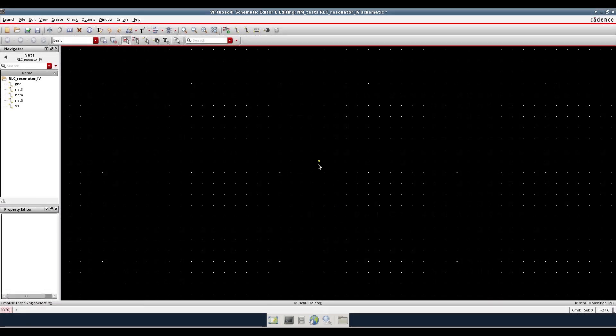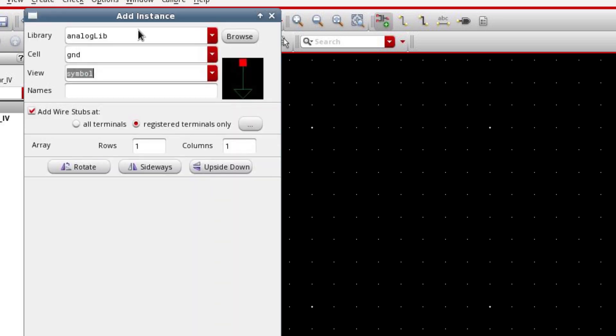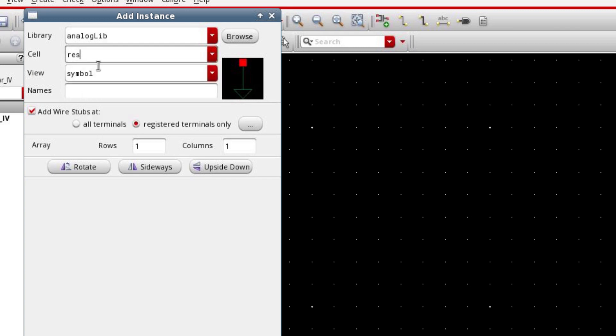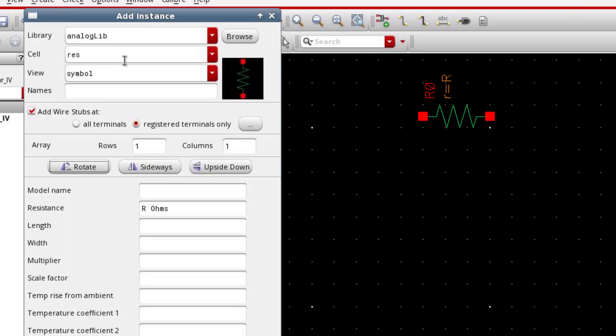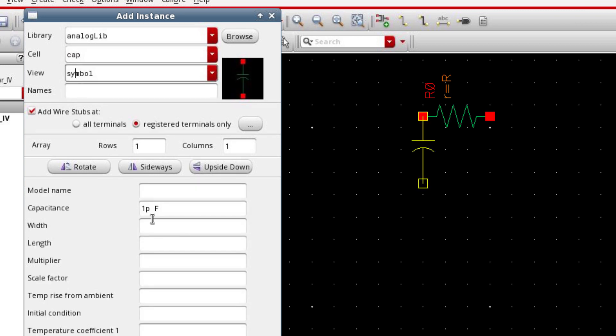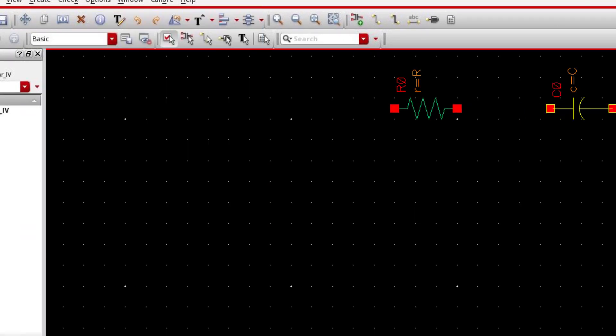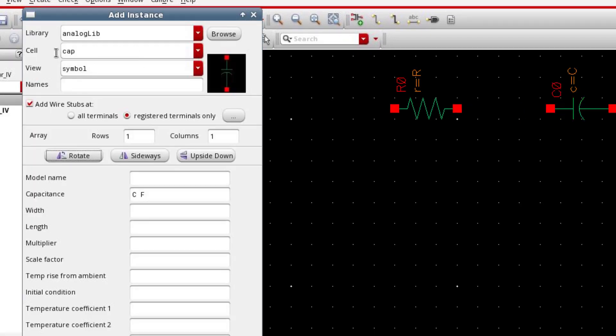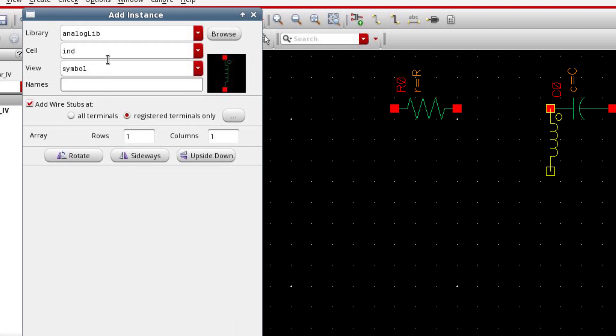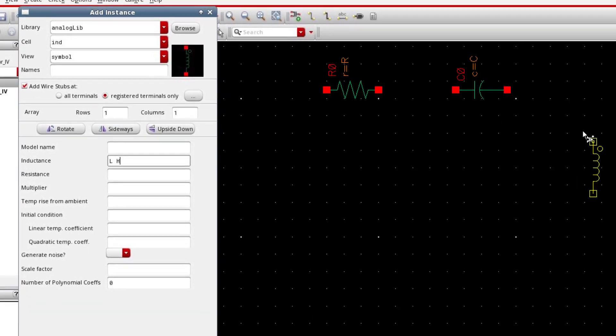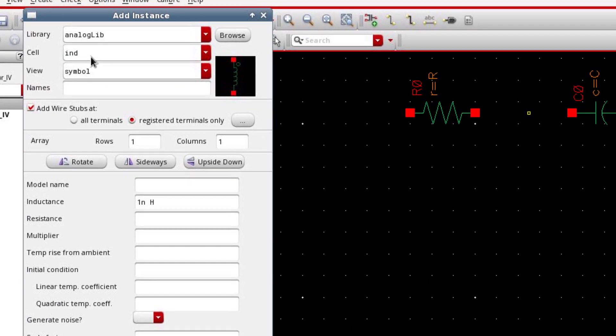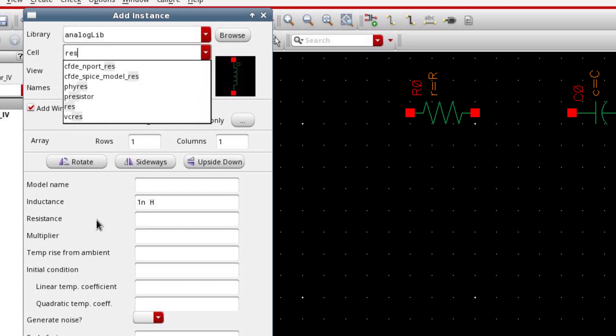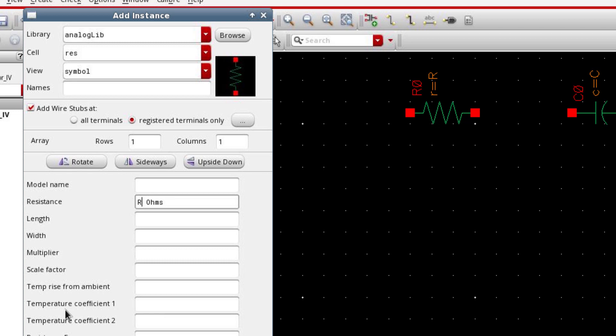So open a new schematic window in Cadence Virtuoso and then go to create new instance. I'm gonna use analog library. The first element is a resistor R and then a capacitor and an inductor. So L is the value of the inductor that we're gonna assign later. I also need another second resistor in order to indicate this internal resistor of the source. So I will use a variable RS for that.